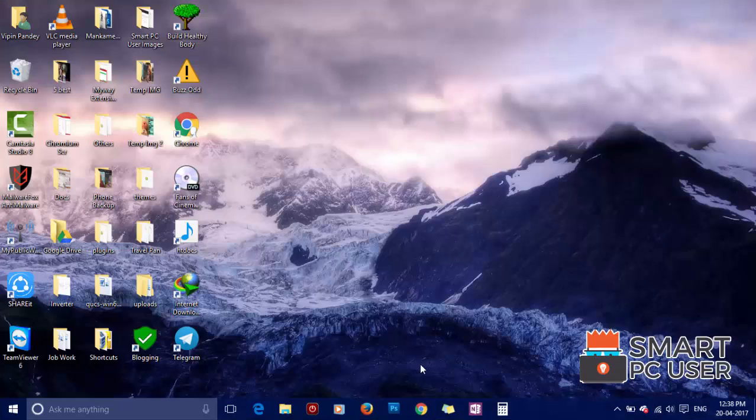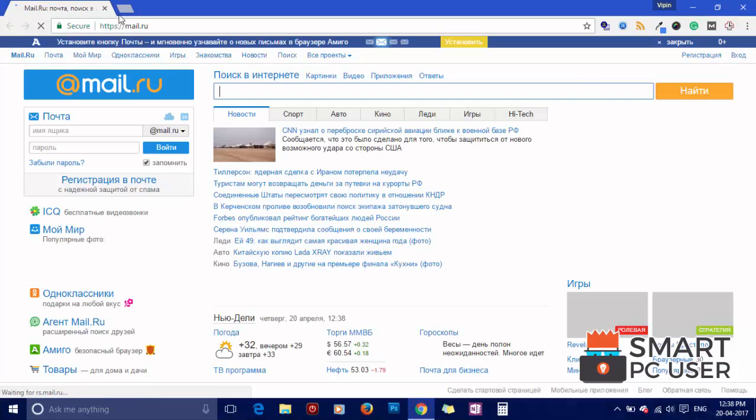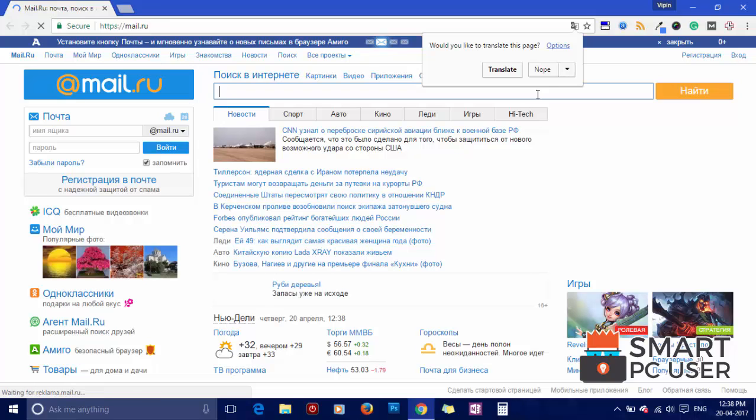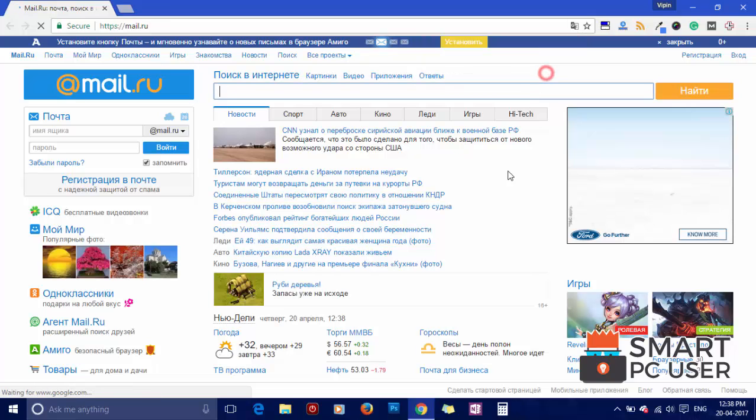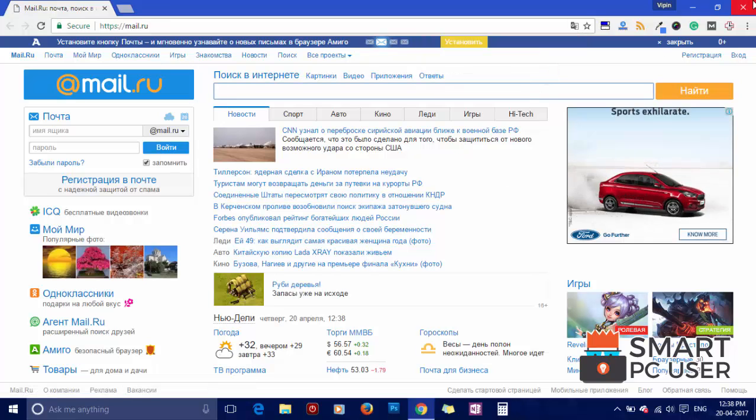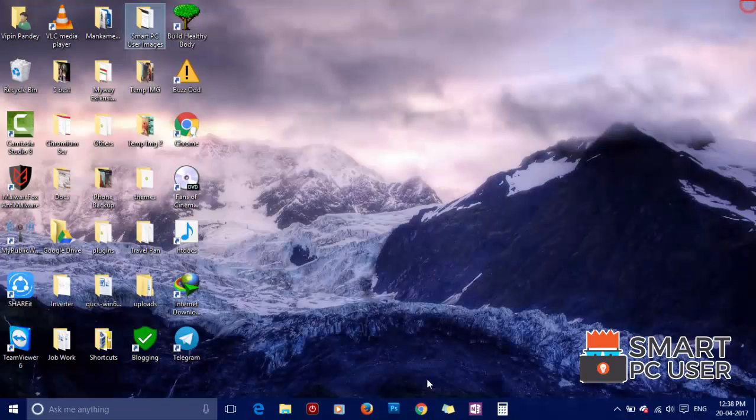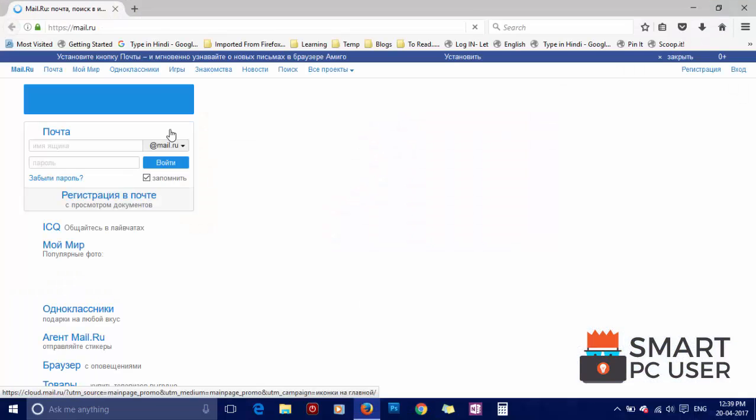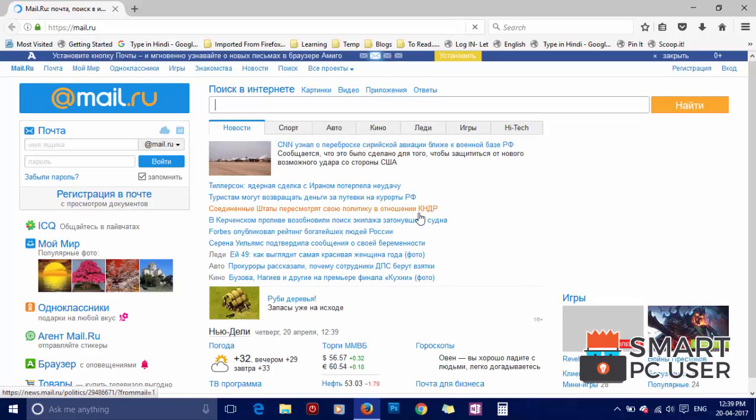Mail.ru is a browser hijacker that attacks all browsers on Windows PC. It attacks Google Chrome, Mozilla Firefox, and Microsoft Edge browsers. Mail.ru hijacks the options of the browser like home page, new tab, and default search engine.